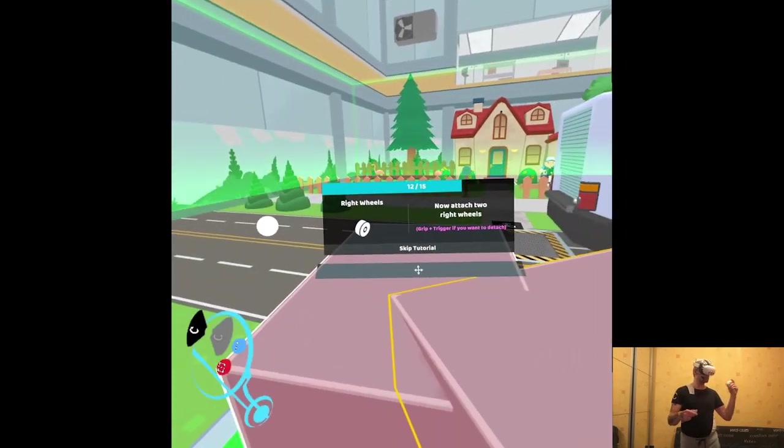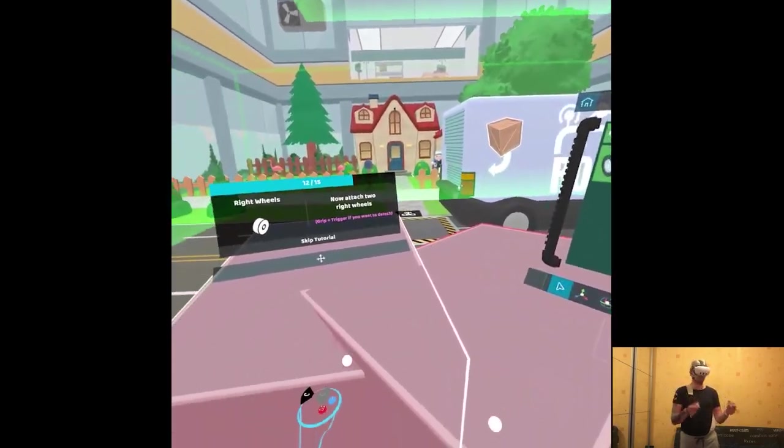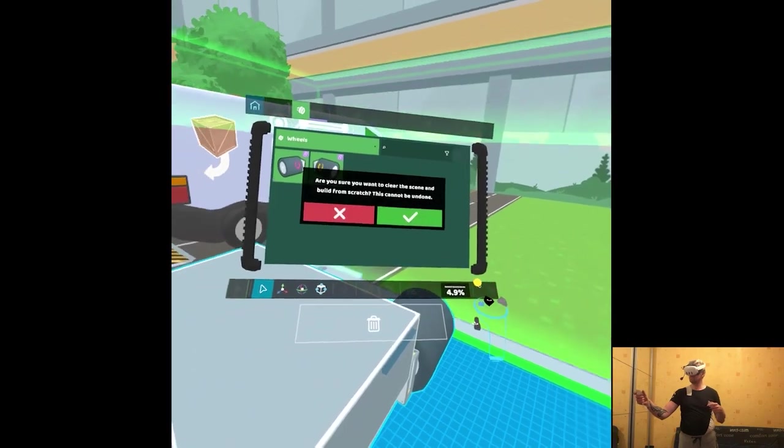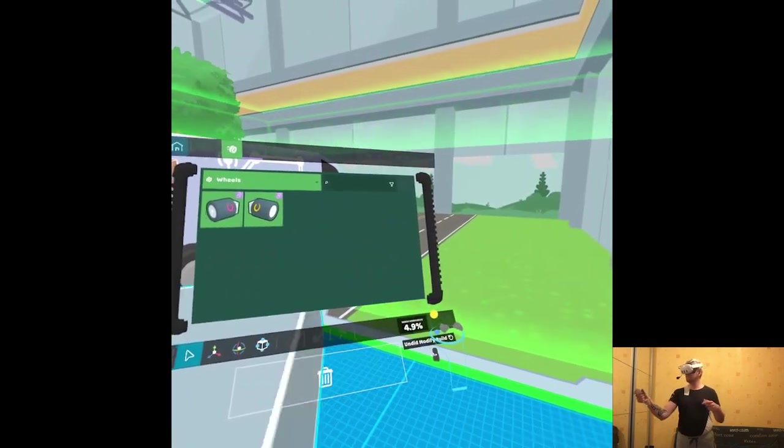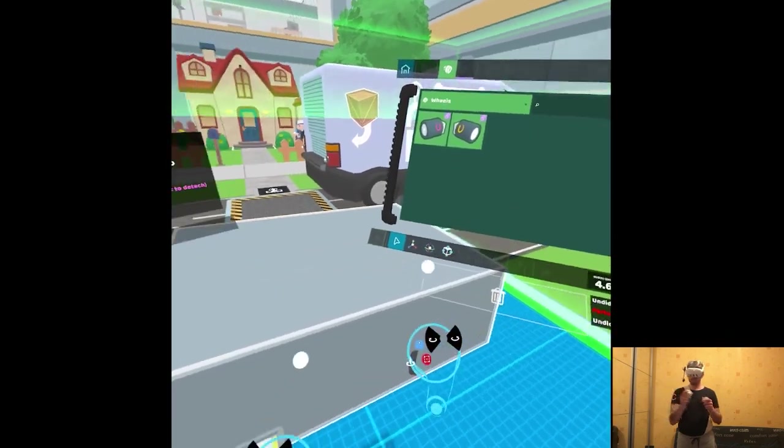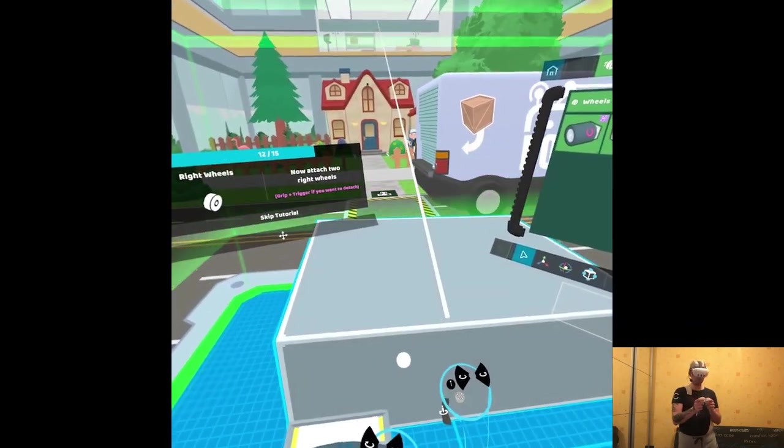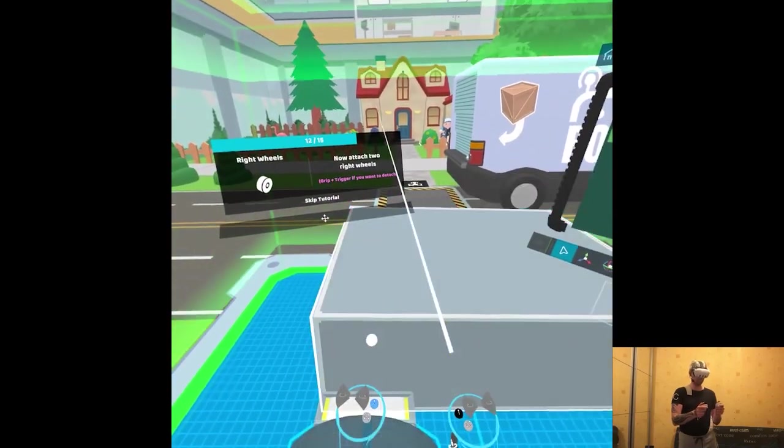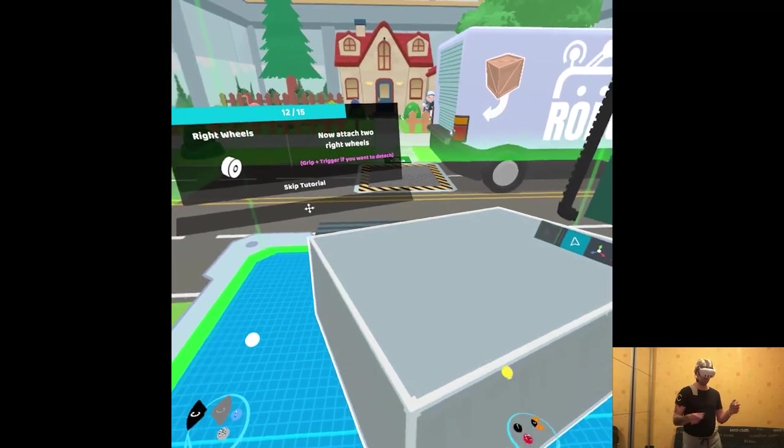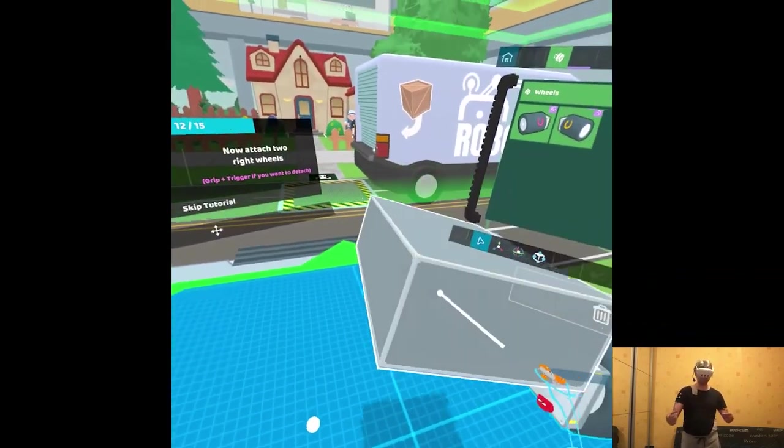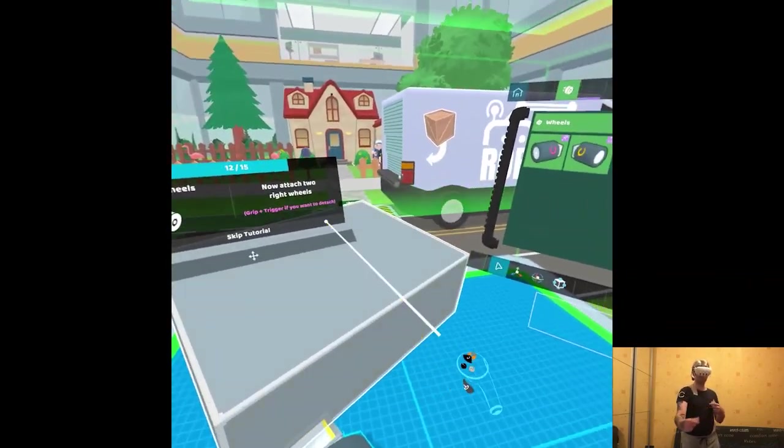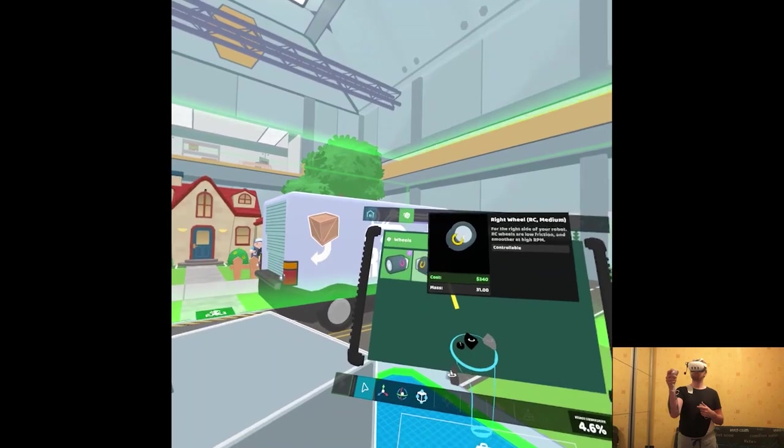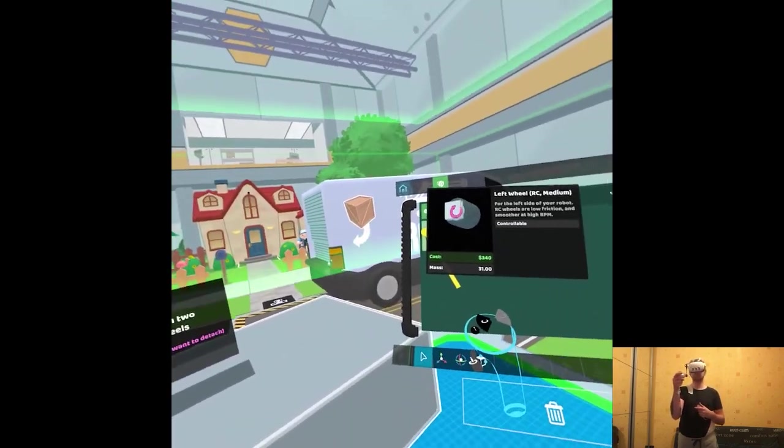Yeah, because my left trigger does that. I don't know.